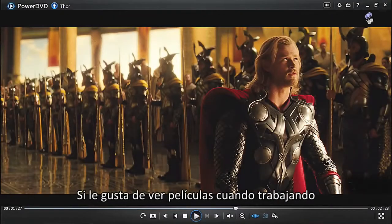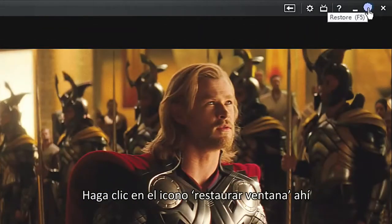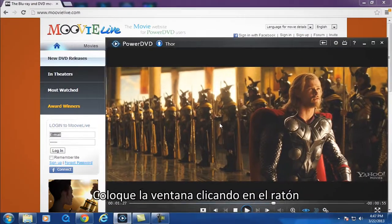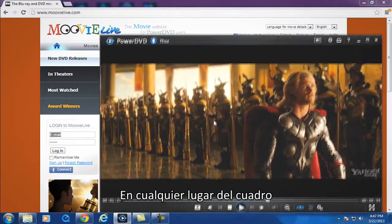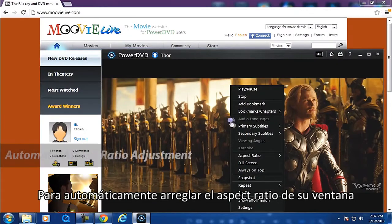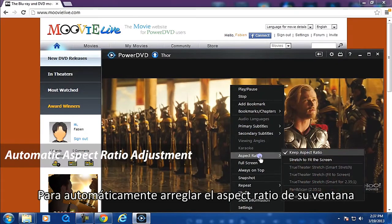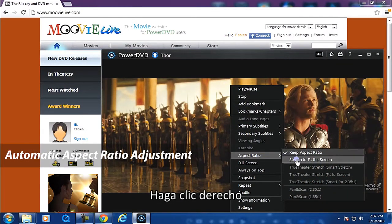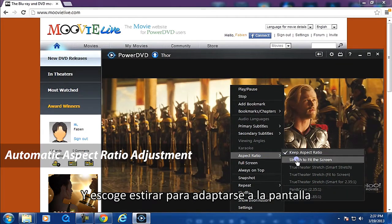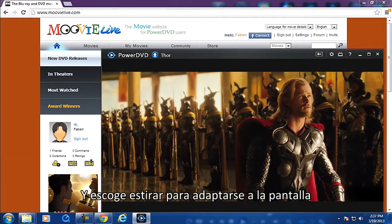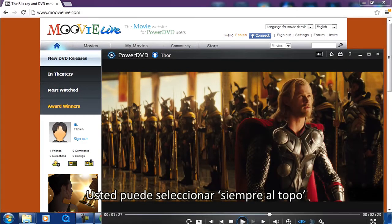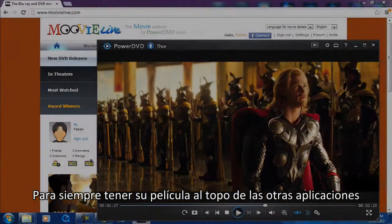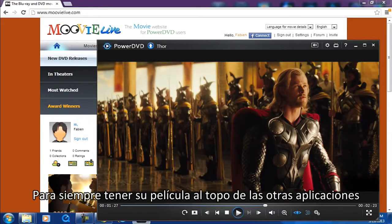If you like to watch movies while working, click the restore window icon here. Drag the window by holding down the mouse anywhere within the frame. To automatically adjust the aspect ratio of your window, right-click then select stretch to fit the screen. You can also select always on top to always have your movie on top of other applications.